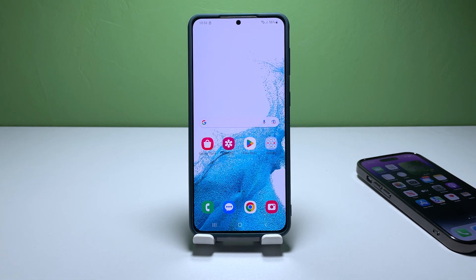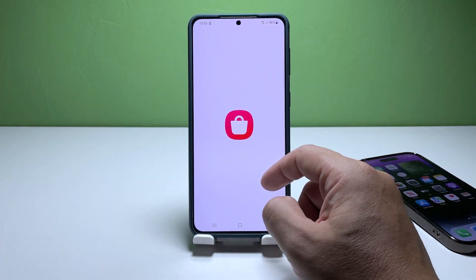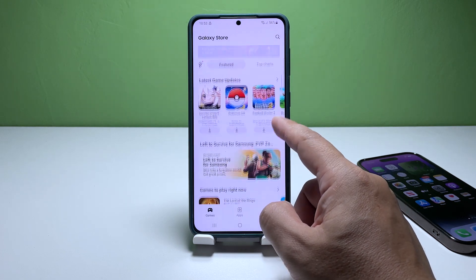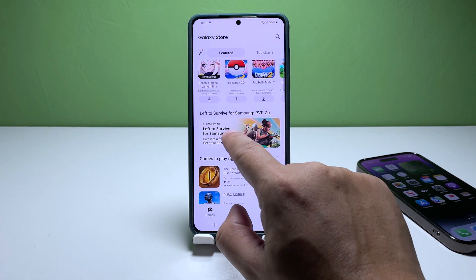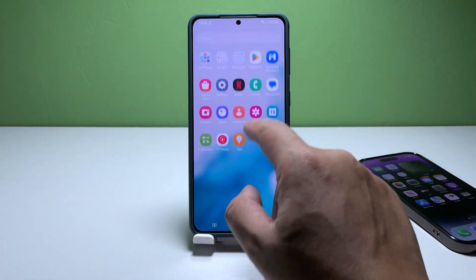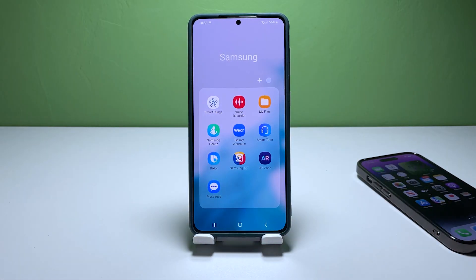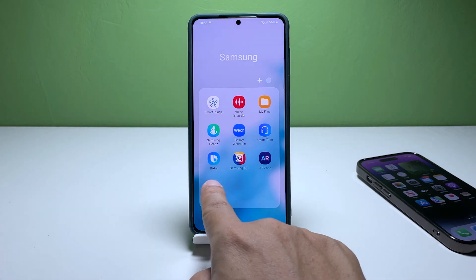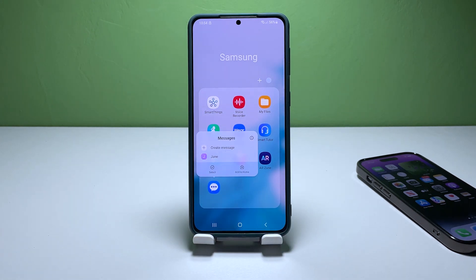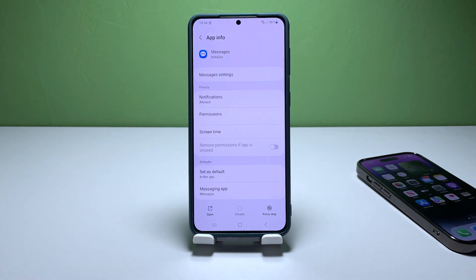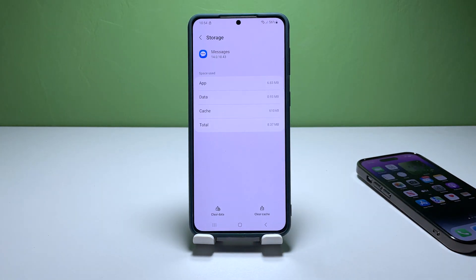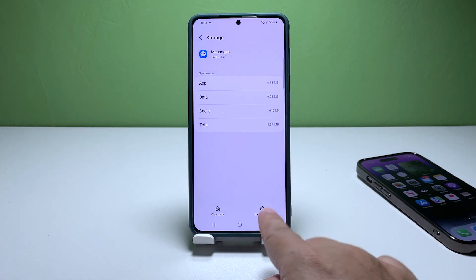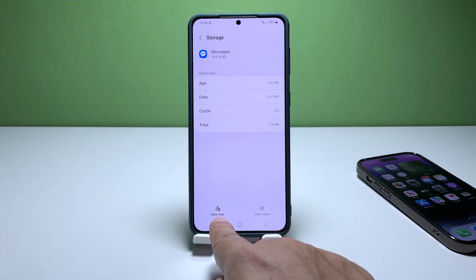If the initial method fails to fix the issue with the Messages app, you can try troubleshooting the app by resetting it. This process will replace its cache and data files, which may help resolve the issue. To do this, access the app drawer and locate the Samsung folder. Press and hold on the Messages icon until the Options menu appears. Tap the App Info icon and scroll down to find the Storage option. Click on Clear Cache first, then tap Clear Data, followed by the Delete button to confirm.